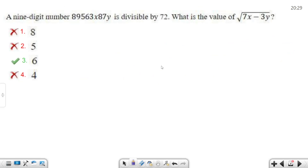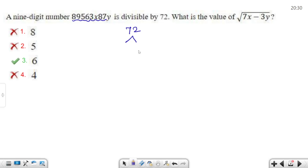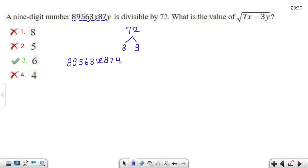Next question — this is a super question. The number is a 9-digit number: 5, 8, 9, 5, 6, 3, x, 8, 7, y. What is the value of 7x minus 3y? First, 72 is divisible — and 72 equals 9 times 8. So we need to apply both the divisibility rule for 9 and the divisibility rule for 8.